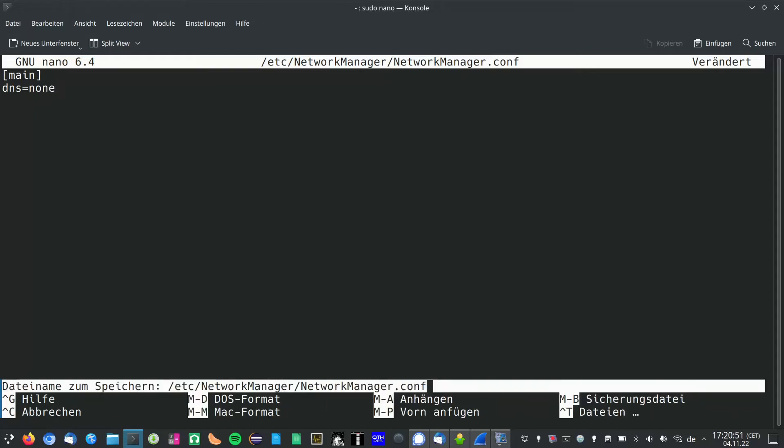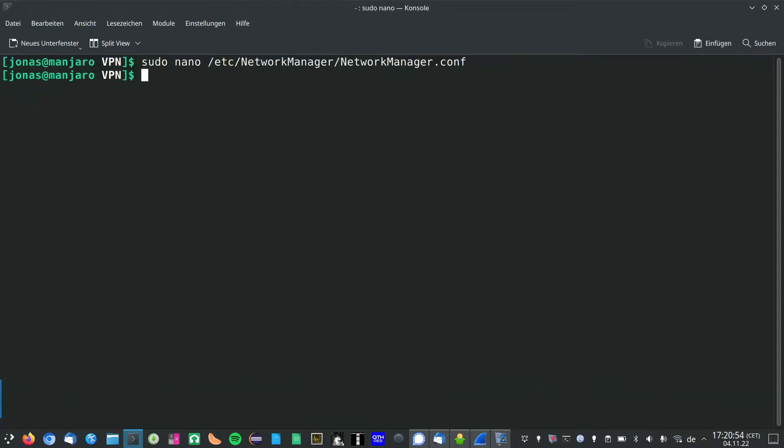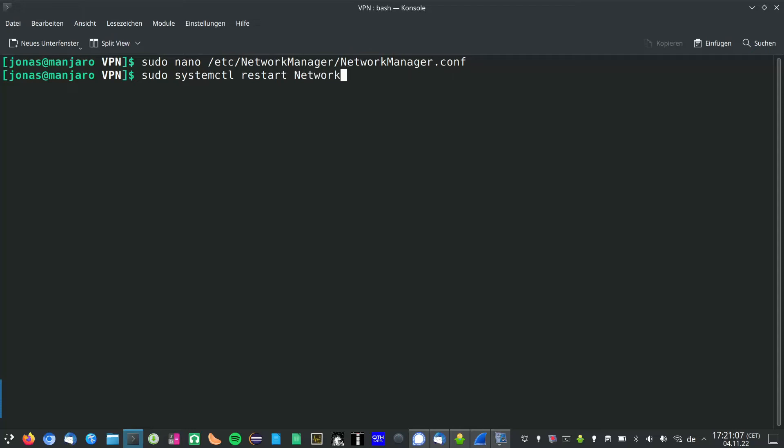In nano hit ctrl and O to save it, and ctrl and X to exit. Now you have to restart the network manager service by running sudo systemctl restart NetworkManager.